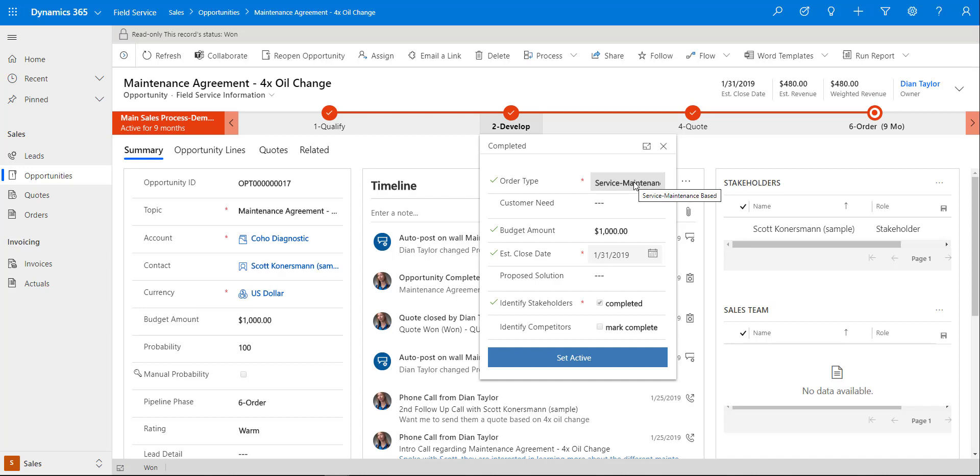Lastly, we can also have a work-based order type and that is related to project service automation where we can go ahead and tie this to a project. That will be my second video. This one is just based on how field service and the sales module work together very nicely out of the box.